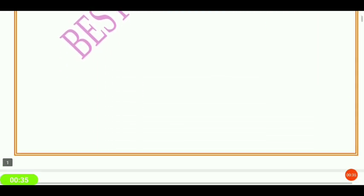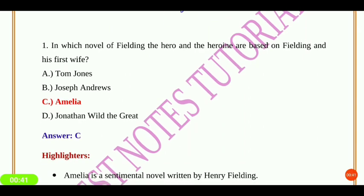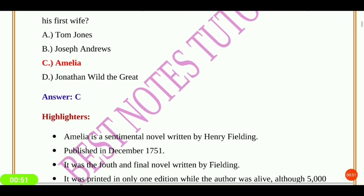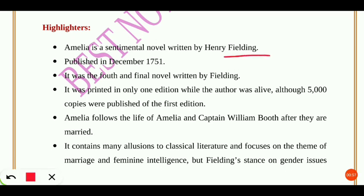Now let's see some questions. In which novel of Fielding are the hero and the heroine based on Fielding and his first wife? The answer is Amelia — a sentimental novel written by Henry Fielding, published in December 1751. It was the fourth and final novel written by Fielding, printed in only one edition while the author was alive, although 5,000 copies were published for the first edition.